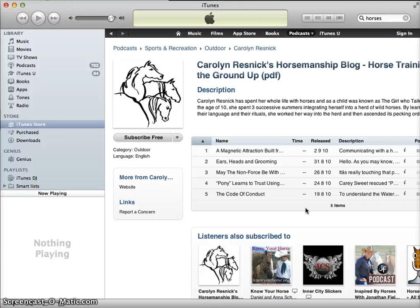This was just a brief introduction to searching for, downloading, and subscribing to podcasts using iTunes, which is available to you from iTunes.com. Thank you!